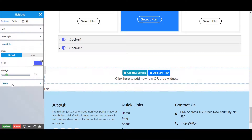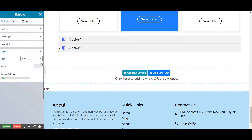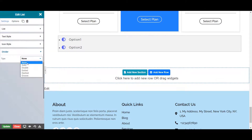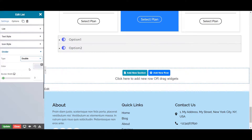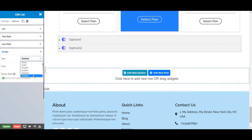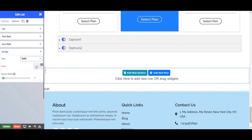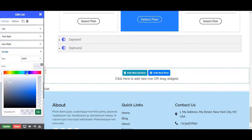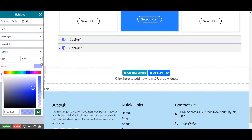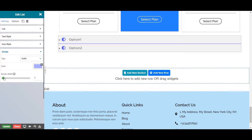Next is the divider tab, where you can set the divider between two list items. You can set the type of divider from the list of divider types: none, solid, double, dotted, and dashed. Let's choose solid for now. Let's also set the color of your divider from here. You can also set the border width from here.